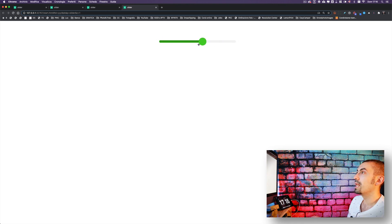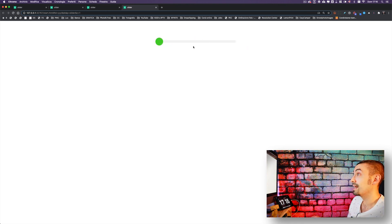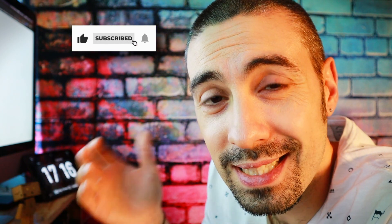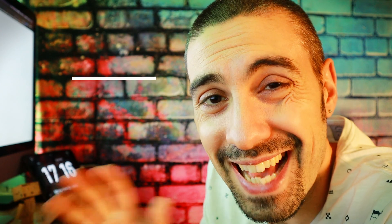And voilà — that's finished! The slider is complete. I hope you enjoyed it and learned something new. As usual, please subscribe to the channel, leave a like and a comment, and see you in the next video. Bye!